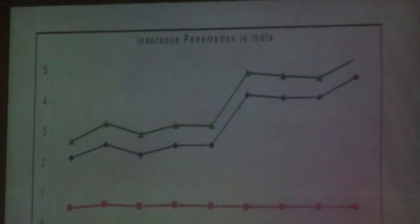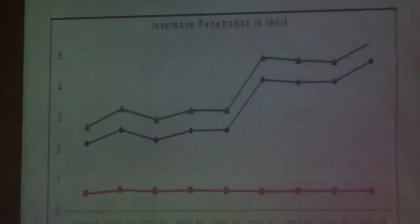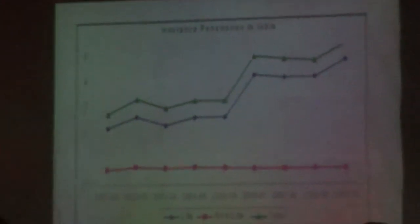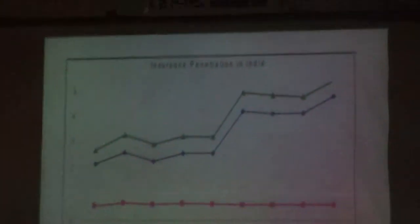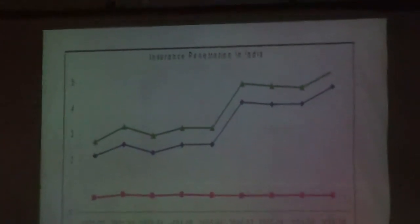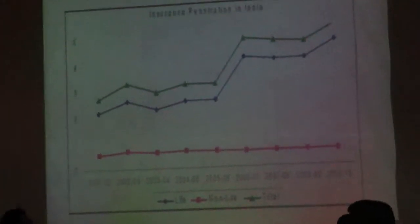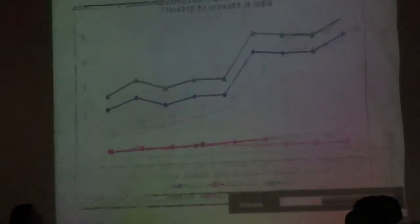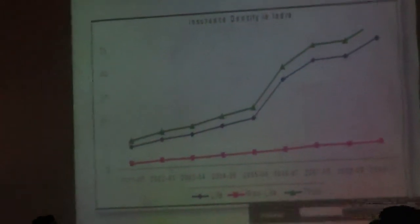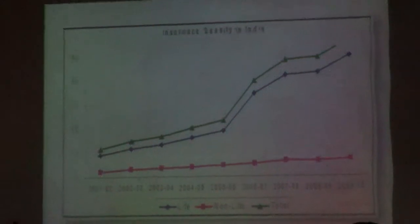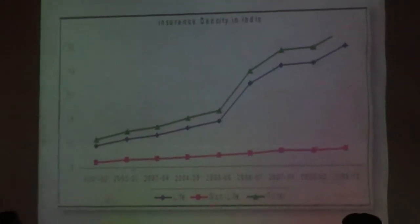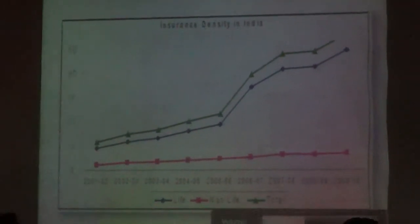Here is a table showing insurance density and penetration. The next figure shows insurance penetration in India with three curves: total, life, and non-life insurance penetration. The following graph shows insurance density in India.